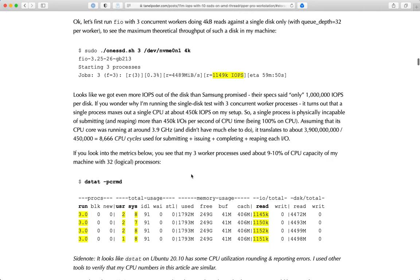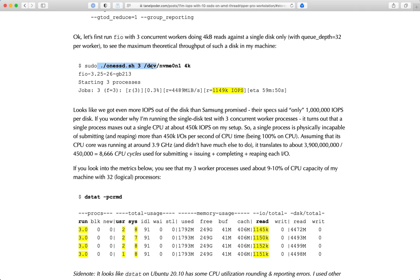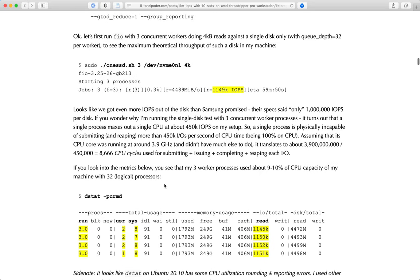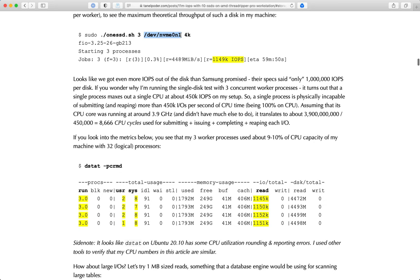I ran a single disk test with FIO - an open source, very flexible tool for doing all kinds of different IO. I wanted to first run FIO against a single disk alone, hopefully not hitting any other bottlenecks like memory bandwidth limitations. It looks like one single disk can do over 1 million IOPS at 4 kilobyte size. Samsung's website promised 1 million IOPS per disk, but it actually can do more.